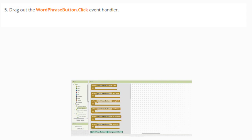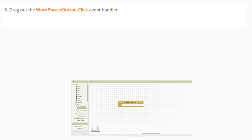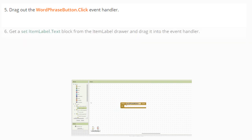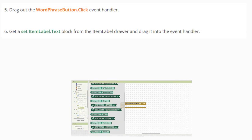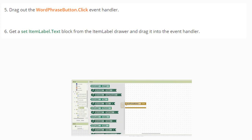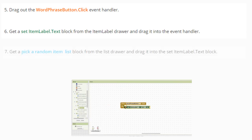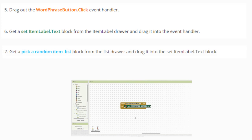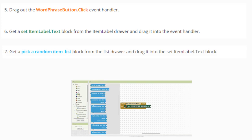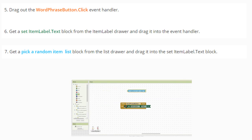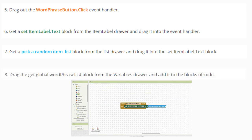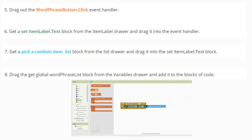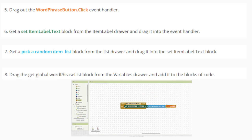In order to access your list through the word phrase button, we're going to need to drag out the word phrase button click event handler. We will then need to set our item label text block from the item label drawer and drag it into that event handler. From there, we're going to pick a random item list block from the list drawer and drag that into the set item label text block. Last, we'll need to drag the get global word phrase list block from our variables drawer and add it to the blocks of code.